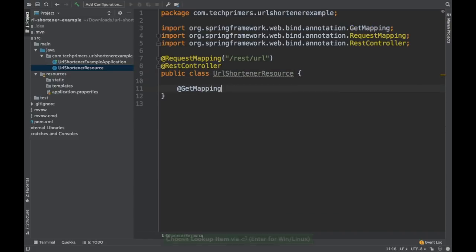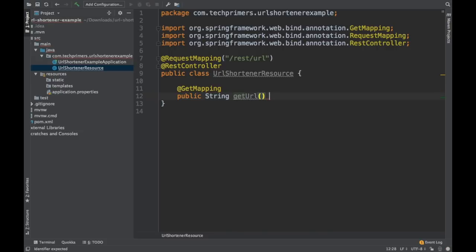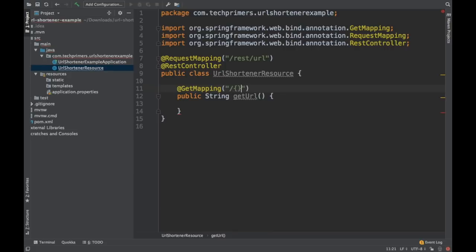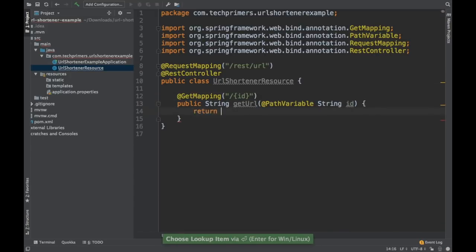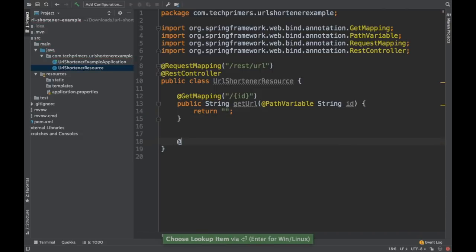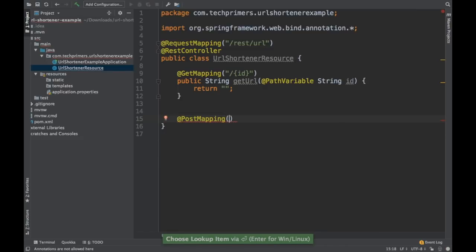I'm going to have a REST endpoint which will return my complete URL based on what I provide. I'm going to call this a short URL or ID — basically this is a unique identifier. So I'm going to call it as ID, and this is a path variable. Also, I will have a POST mapping where I'm going to create this particular short URL.